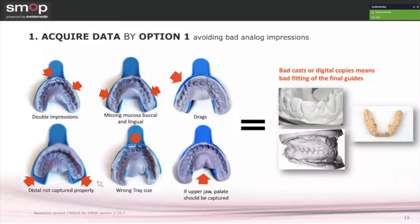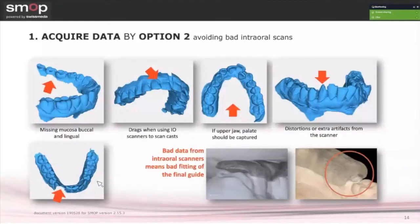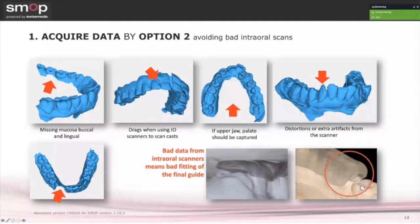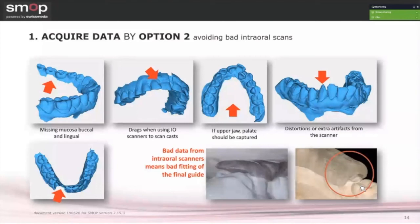Taking an intraoral scan for aligners — where you only need the teeth — is not the same as scanning for surgical guides. We cannot have missing gingiva, bubbles on plaster models, or incomplete palate capture. We need the full palate to be able to match it. If we don't have a good model, it doesn't matter how good the software is — the guide will not seat properly. If the guide doesn't seat properly, the implant will not end up where you planned it. Some clinicians tell me their implant is misplaced, and often the reason is the guide didn't fit correctly on the teeth.